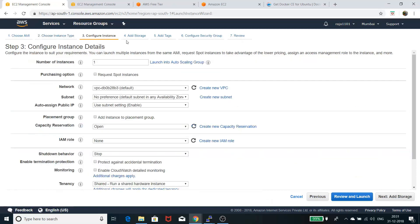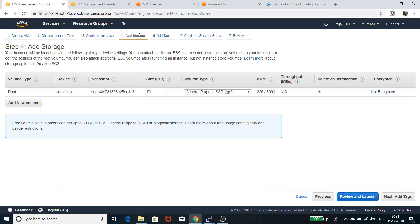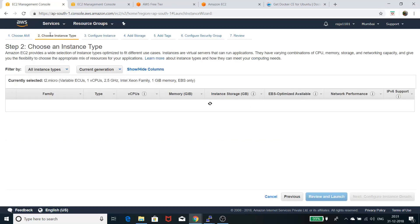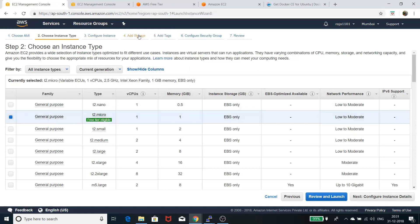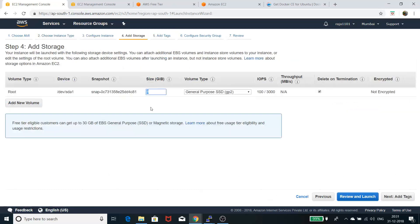After you select all those, you can configure your instance. You can add storage if you want. It gives you 8 GB initially, and you can make it up to 30 GB.